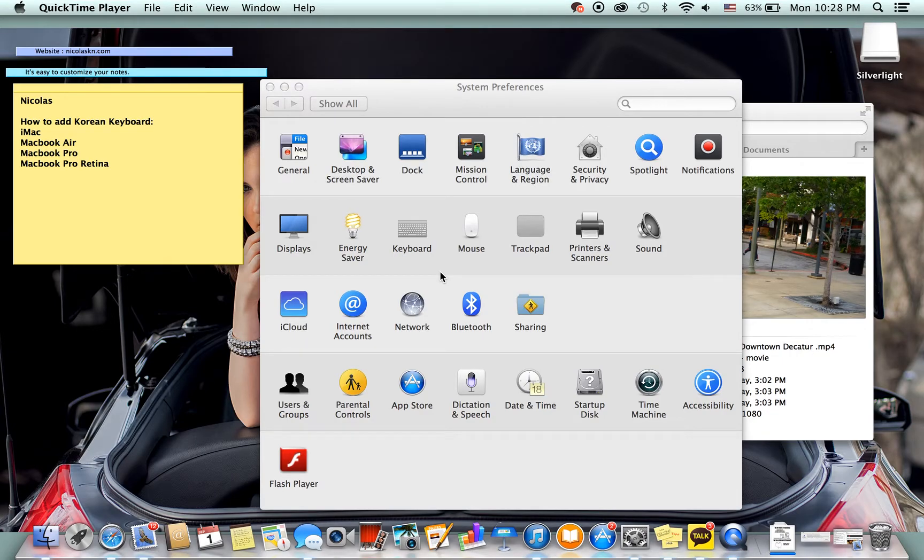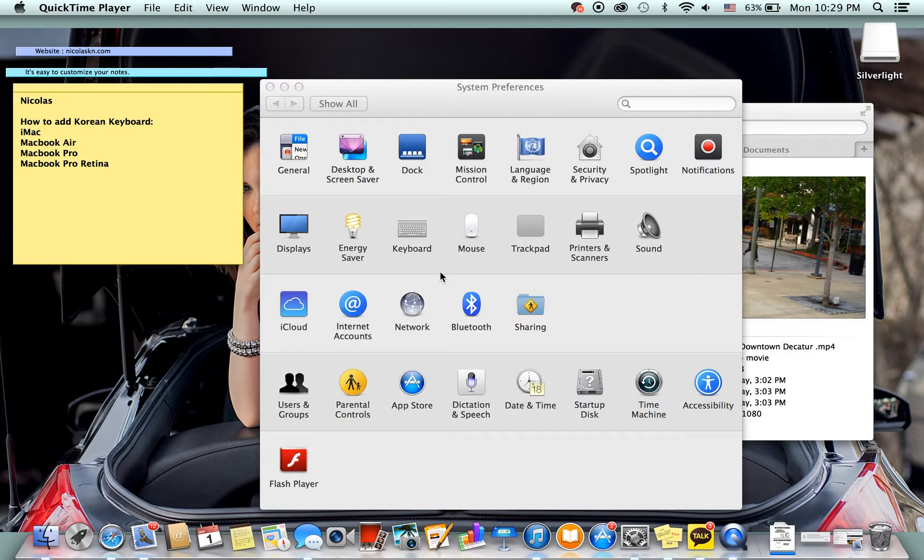Alright, so this is Nicholas again and this video is going to be how to add a Korean keyboard to your iMac, MacBook Air, MacBook Pro, and MacBook Retina.